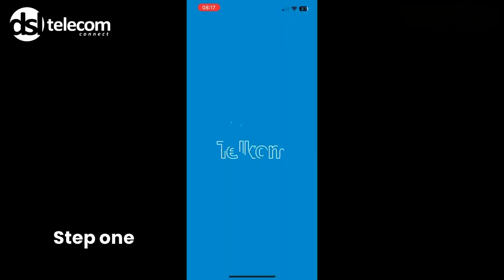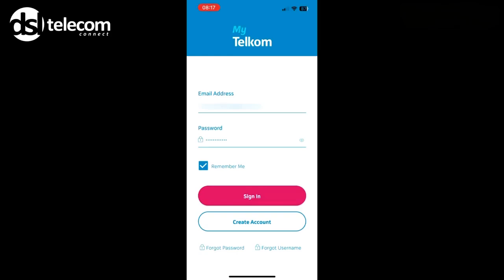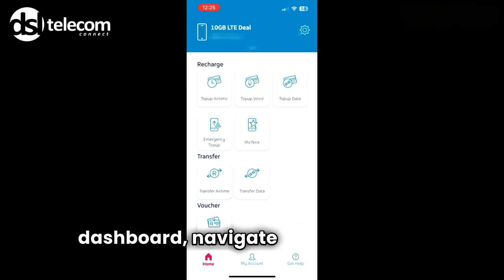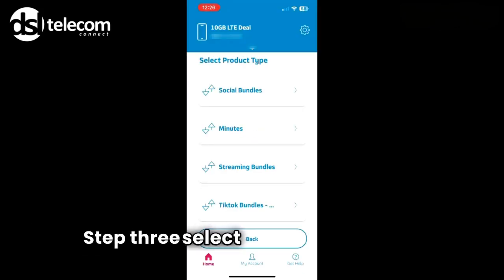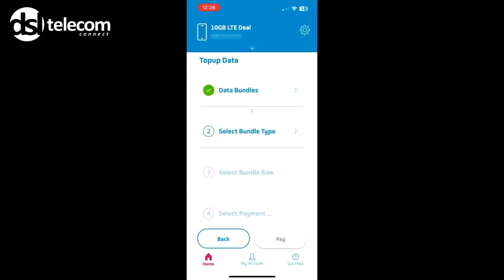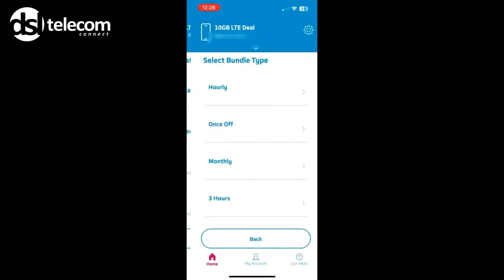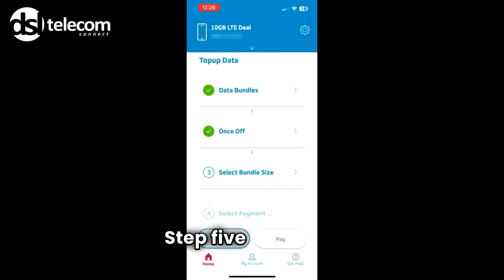Step 1: Open the Telcom app and sign in. Step 2: Once on the main dashboard, navigate to Top Up Data. Step 3: Select your product type. Step 4: Choose your bundle type and size. Step 5: Click Pay.